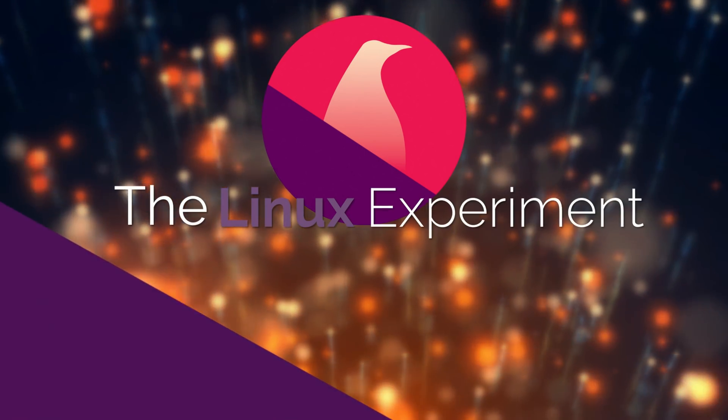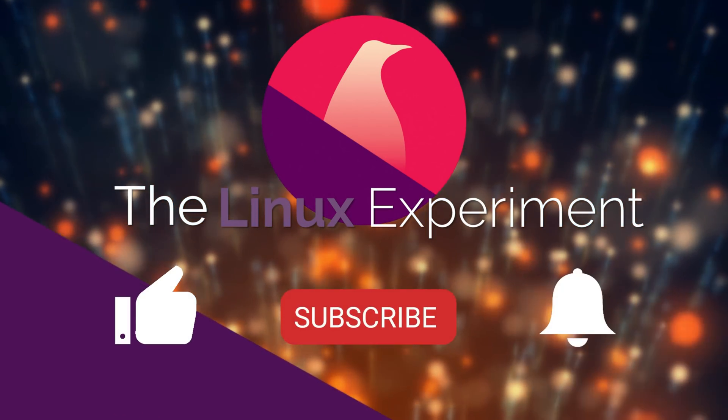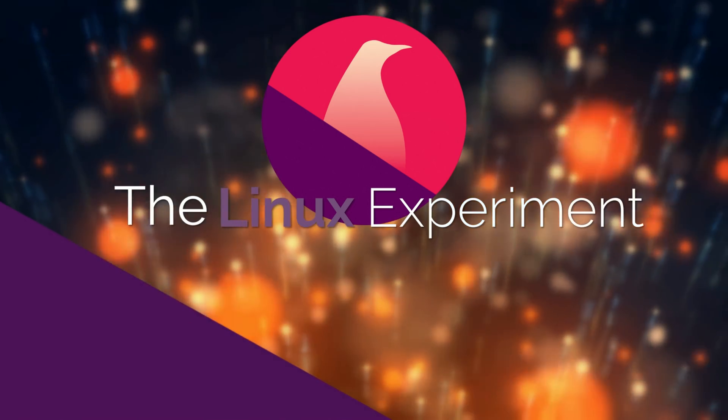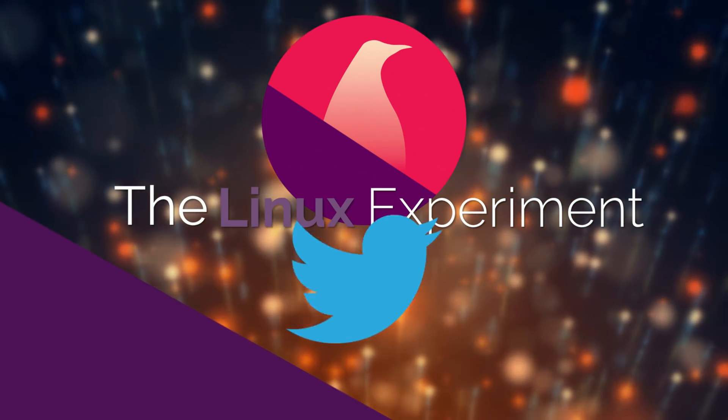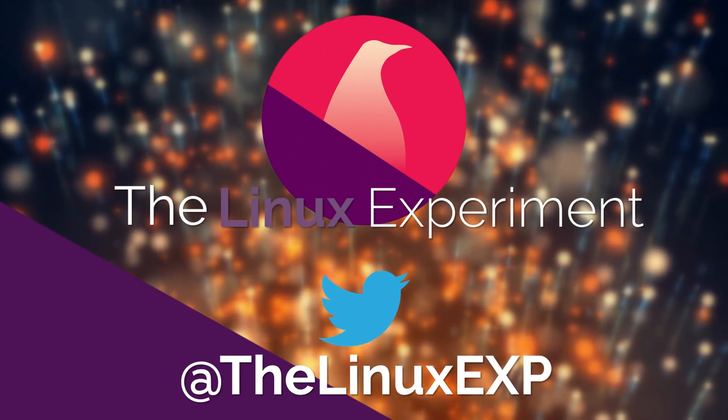If you enjoyed, please consider liking, subscribing, and turning on notifications. You can also follow me on Twitter at thelinuxexp. Thank you guys for watching, and goodbye.